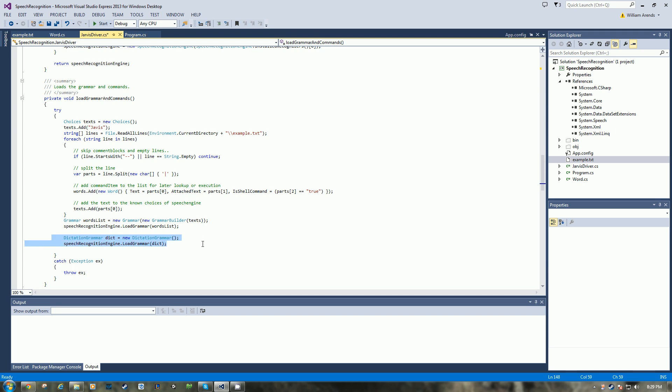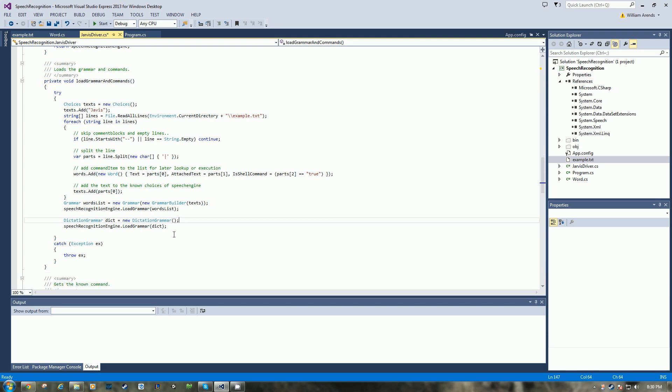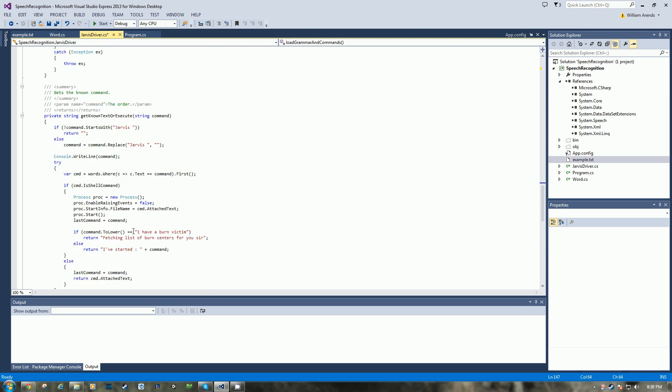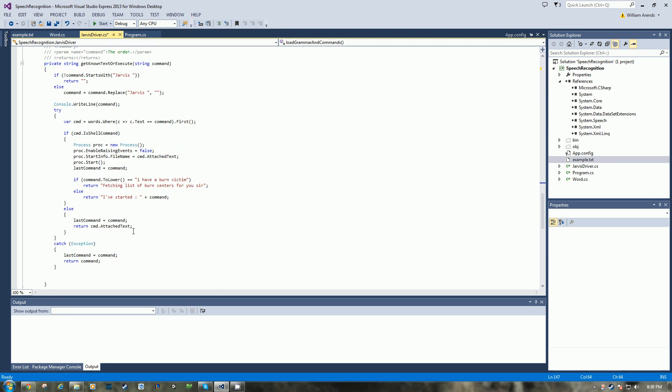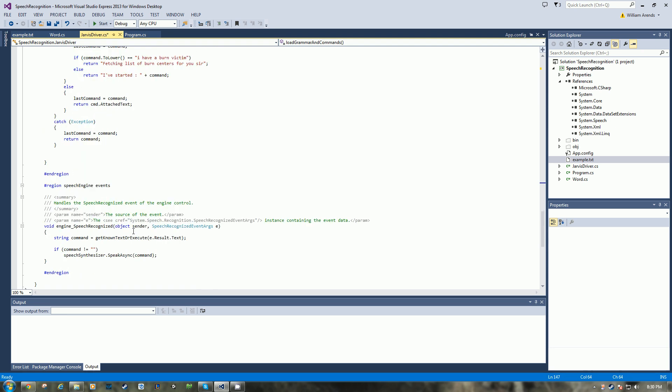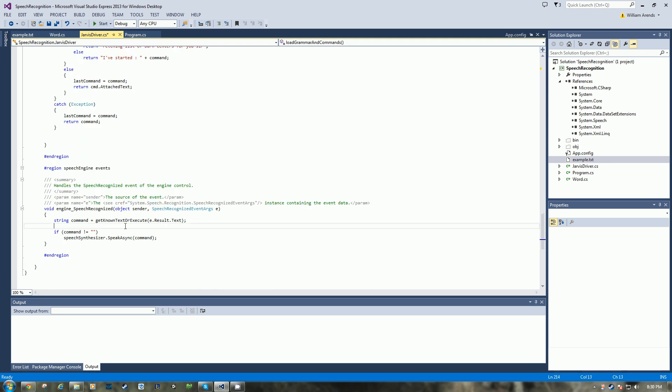What I added in so we could do multiple word commands and dictations is the dictation grammar. So here I initialize a dictation grammar object and then I pass that in through load grammar, so it also allows us to get a dictation back and not just those words in the file.